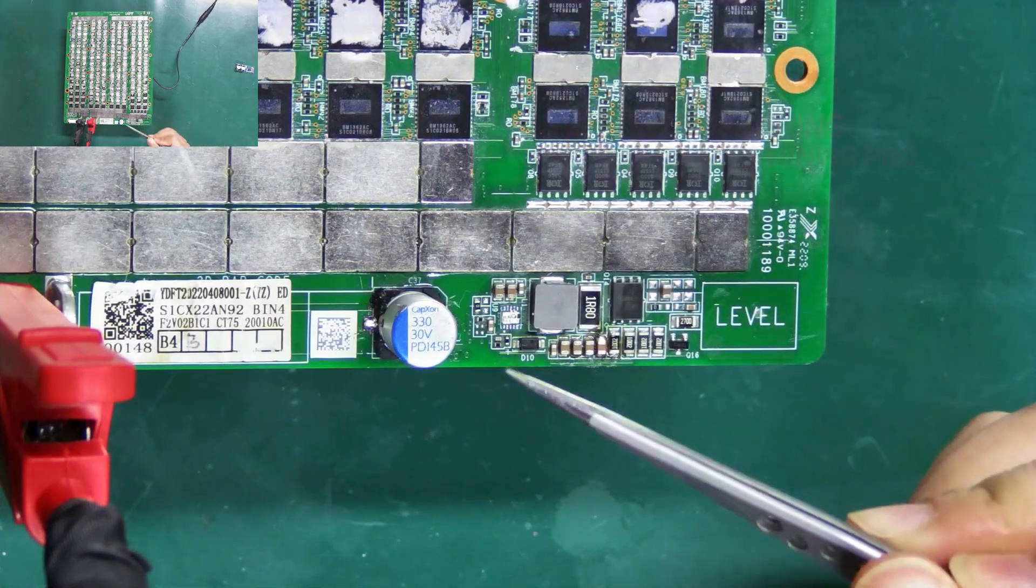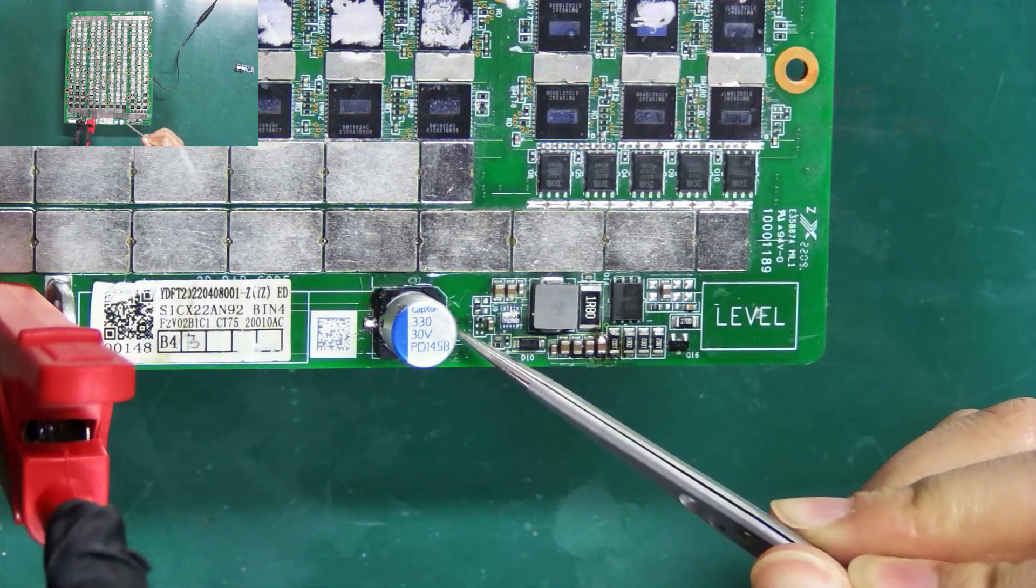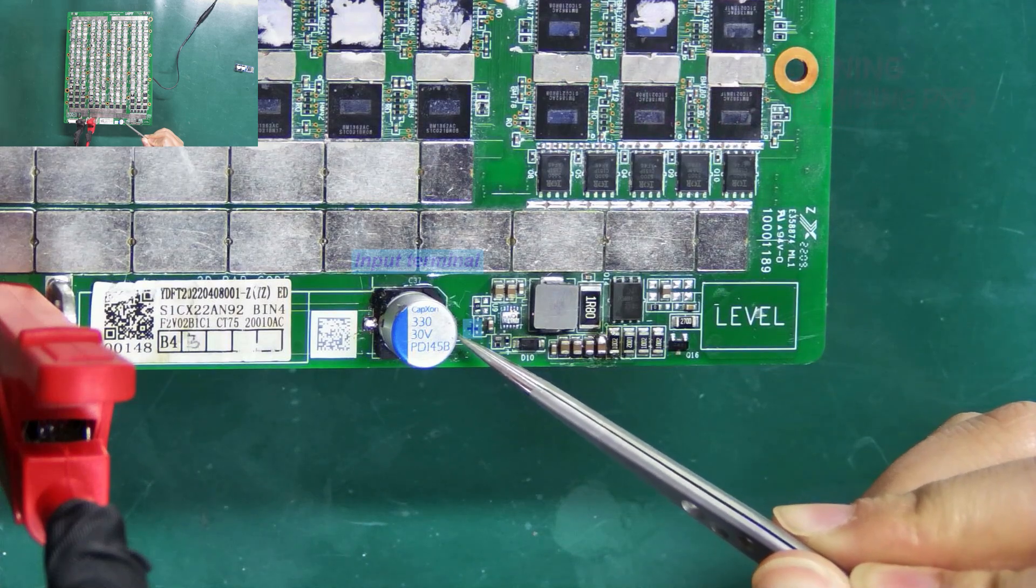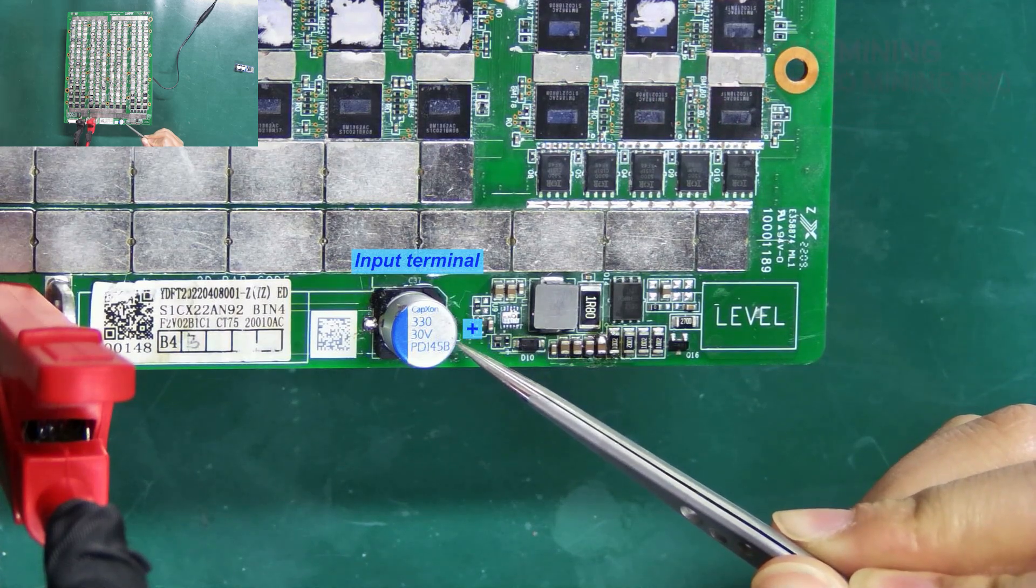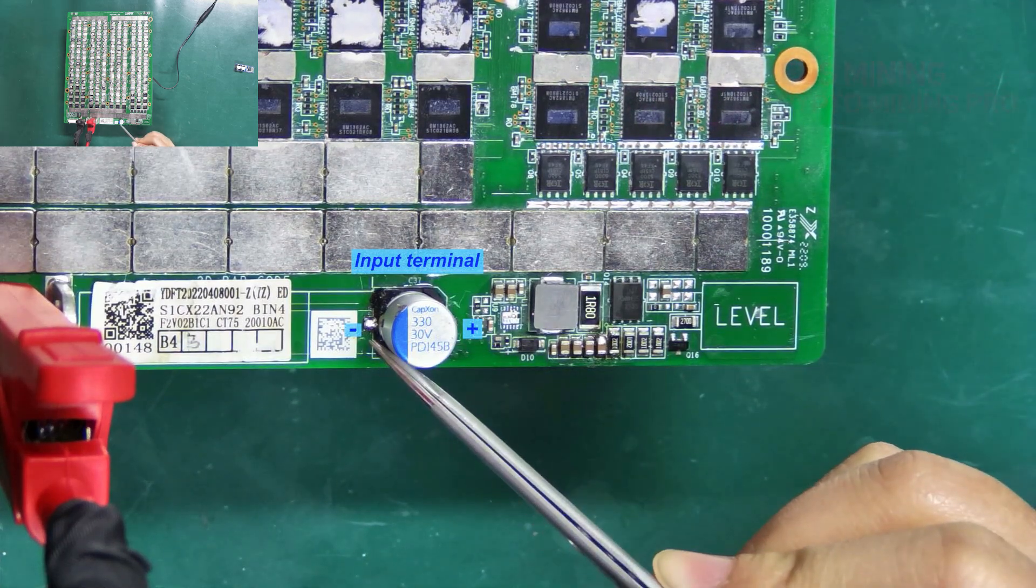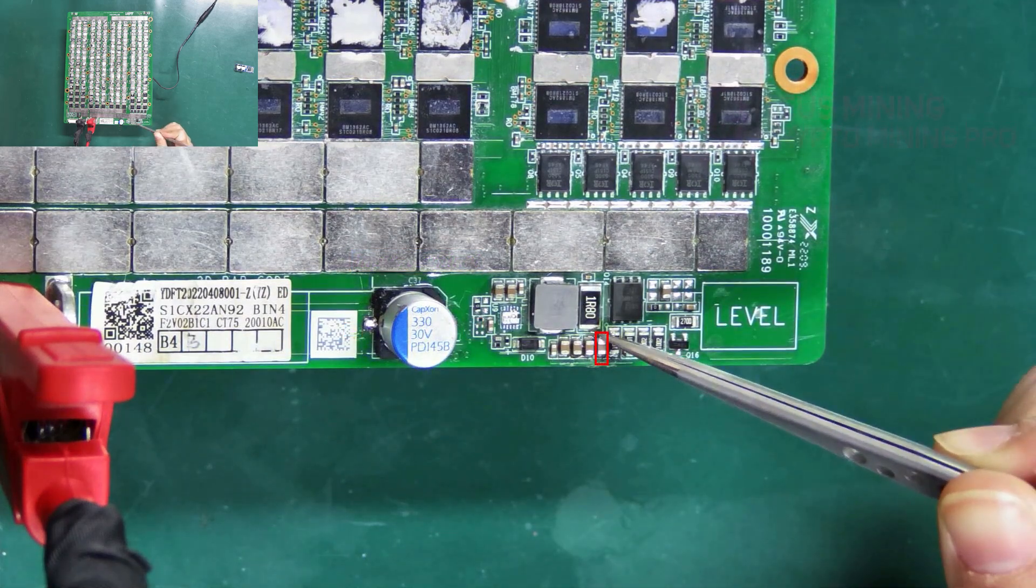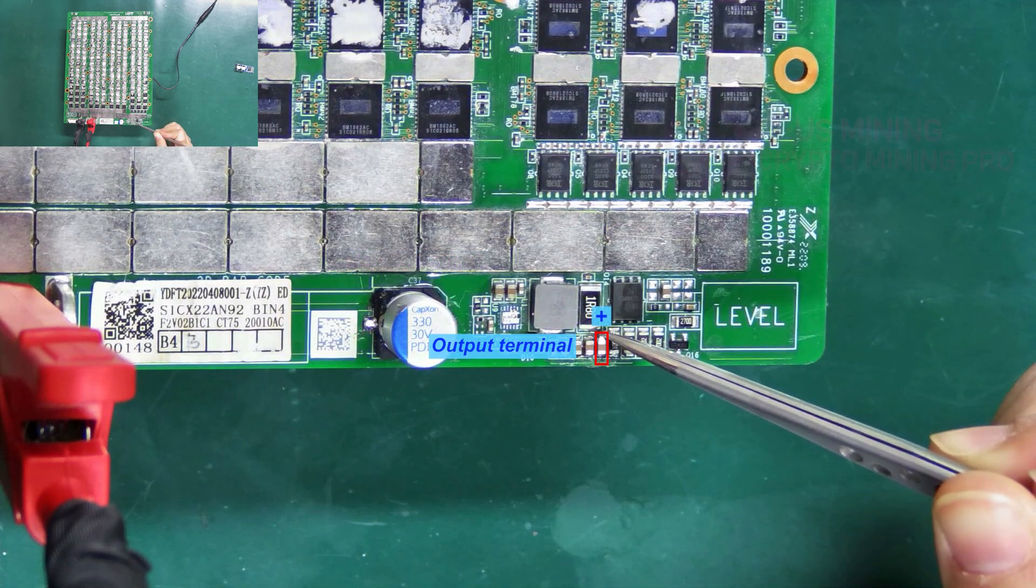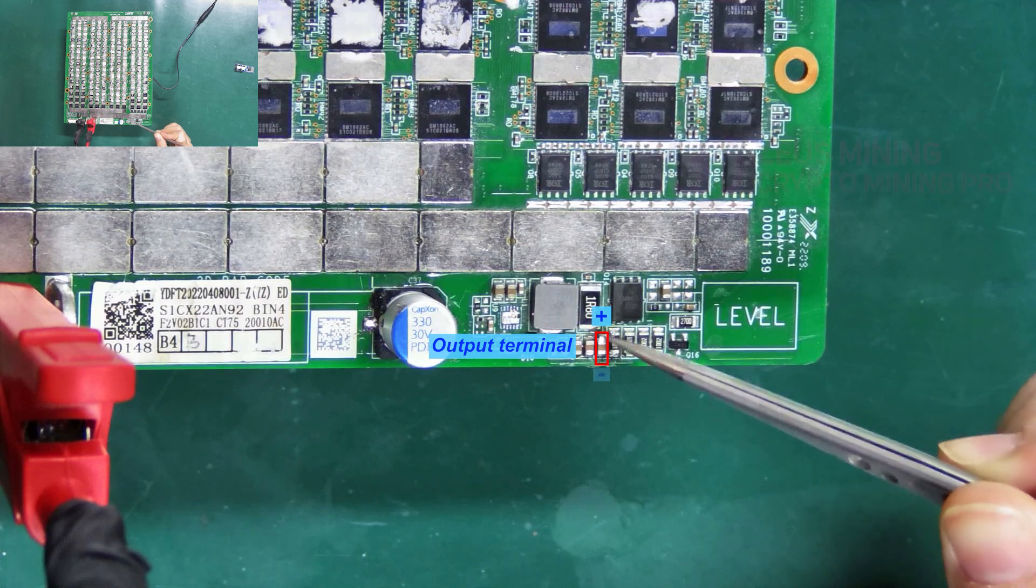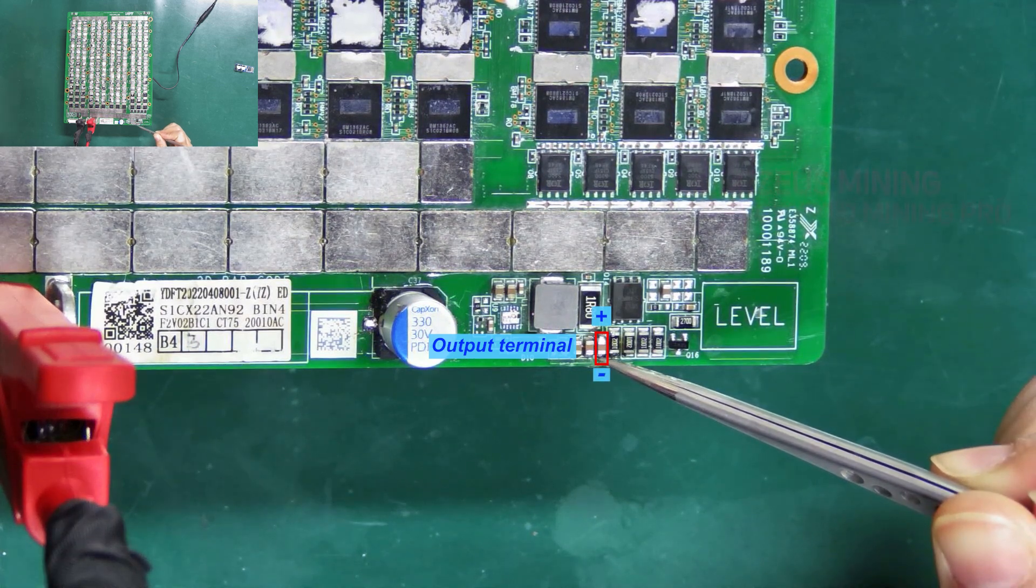By measuring, we can determine that the right pin of C37 is the positive pole of the input terminal and the other one is the negative. This capacitor is the output terminal. Its upper end is the positive pole and the lower end is the negative pole.